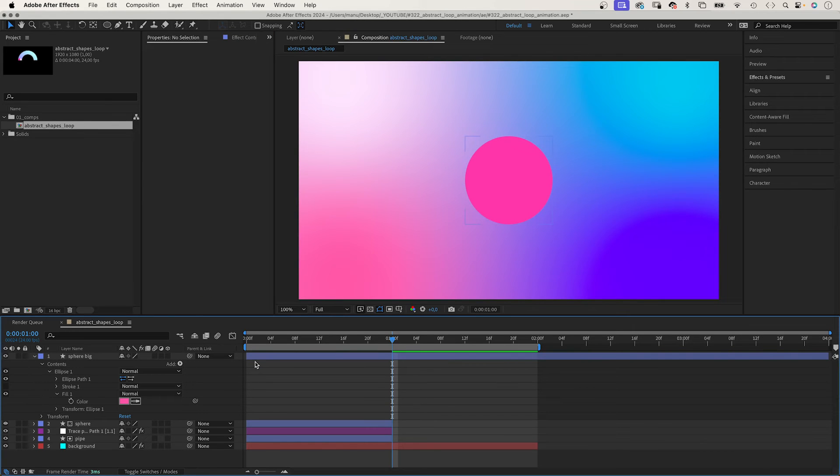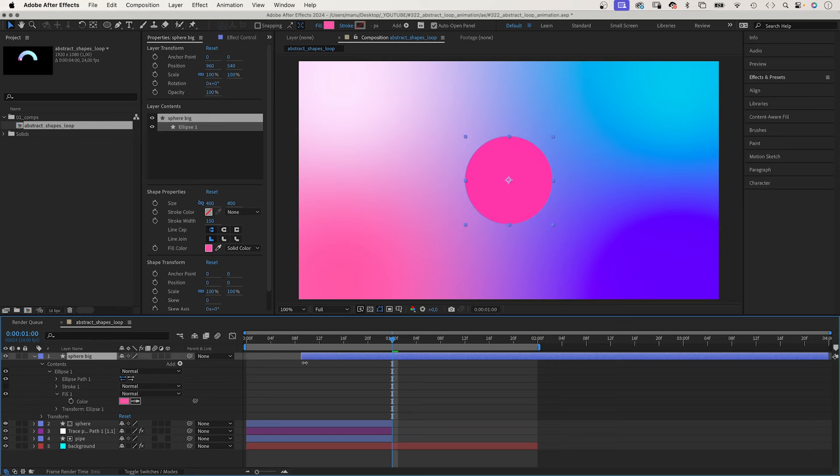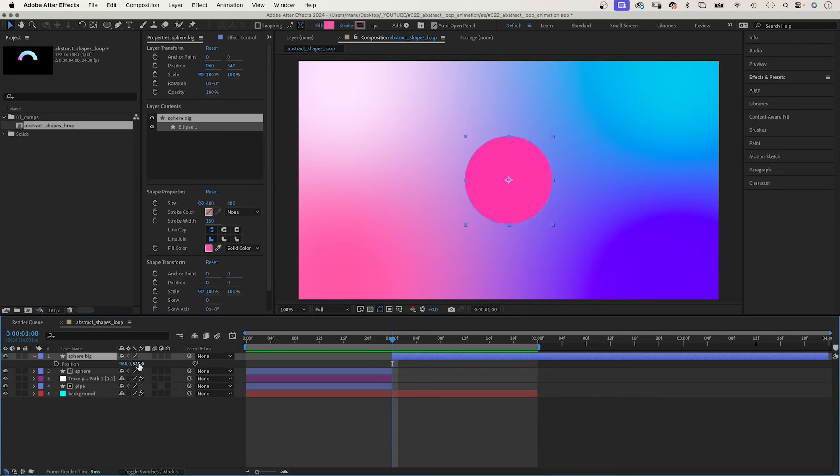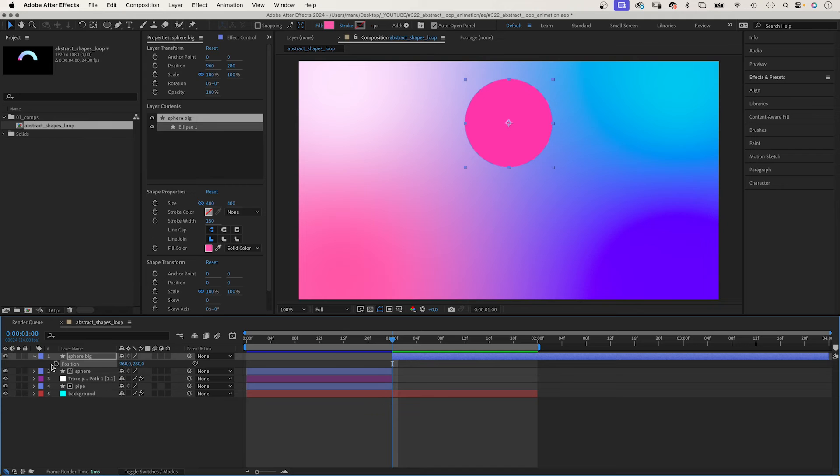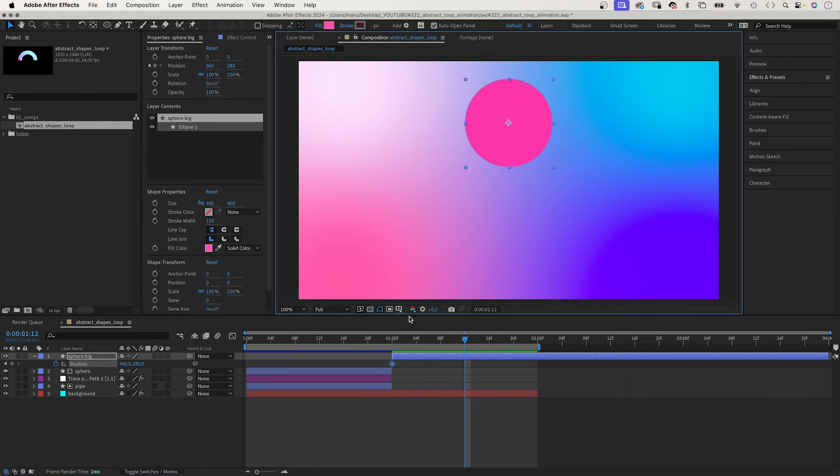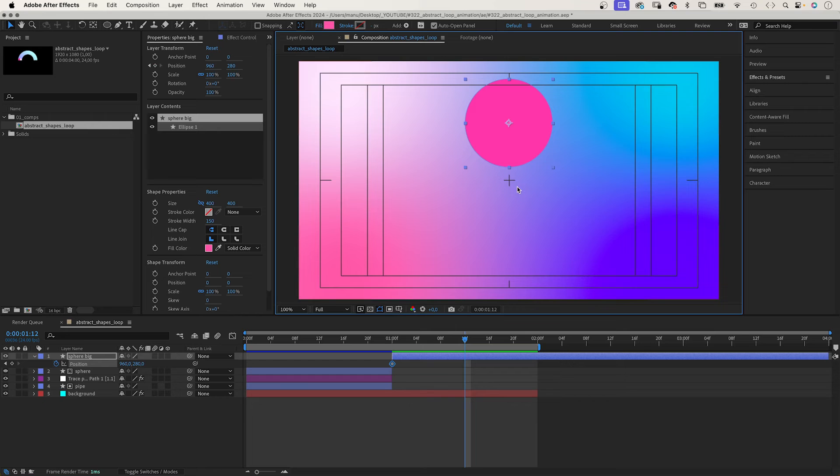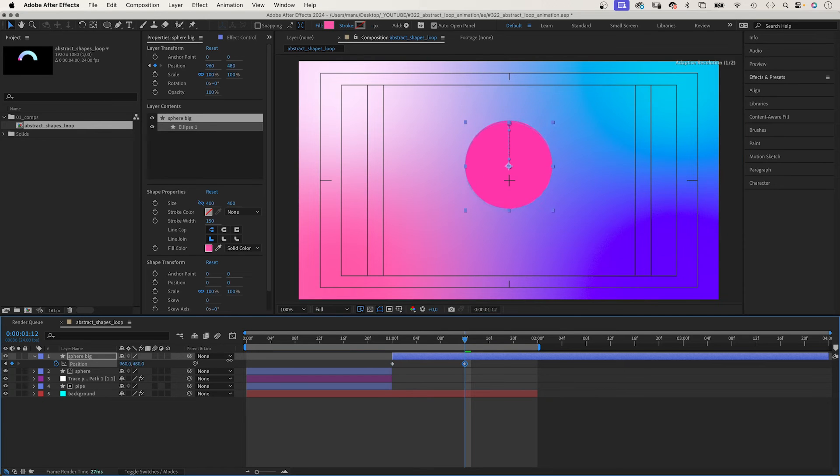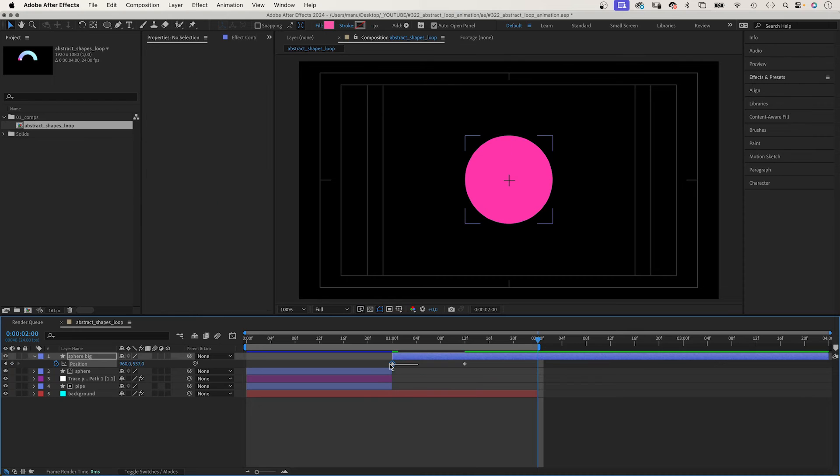Let's quickly animate it. We move it to the top of the screen at one second. Add a position keyframe. We move the sphere to the centre at one second and 12 frames. At two seconds, we copy and paste the first keyframe.